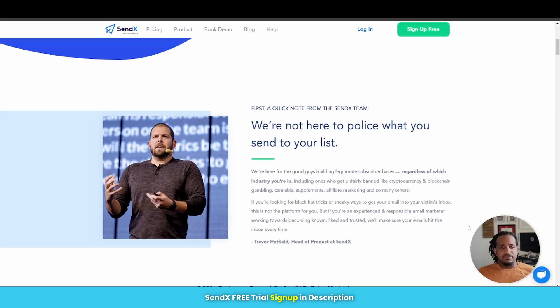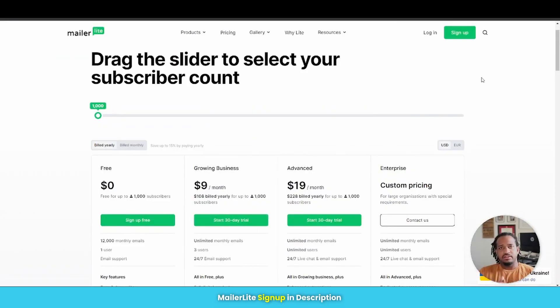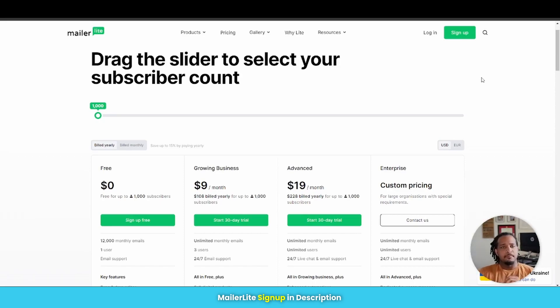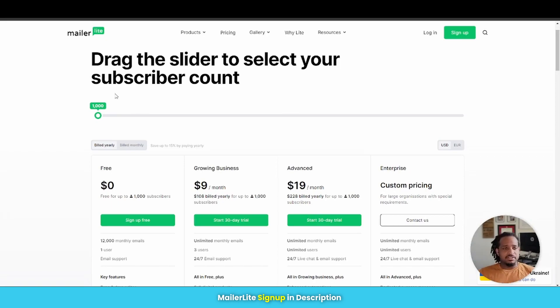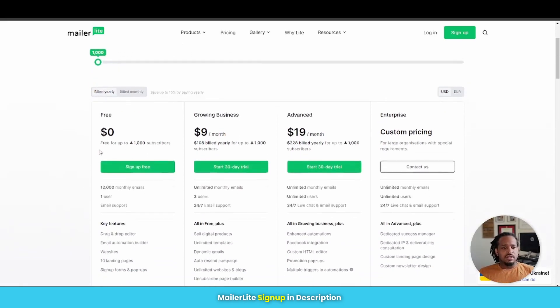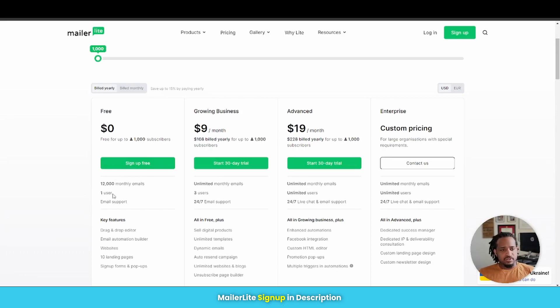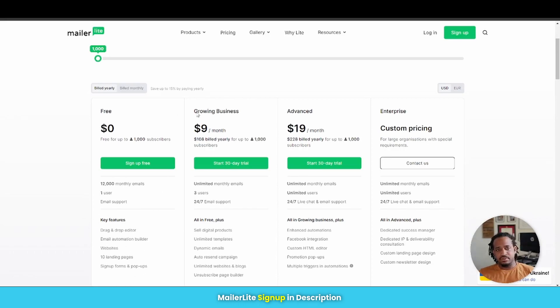So let's have a look at the next email software. All right. So the next email marketing software is MailerLite. And let's have a look here at their pricing. So starting off with 1000 contacts or subscribers, they offer a free plan free up to a thousand subscribers. This is what you get with it. 12,000 monthly emails, one user and email support. And then you get all the regular key features right here.